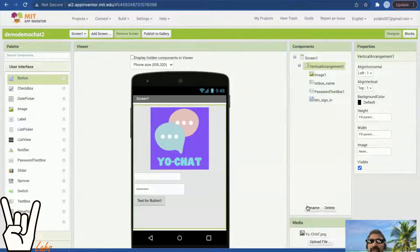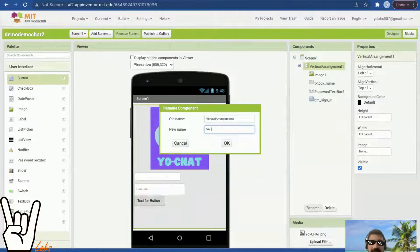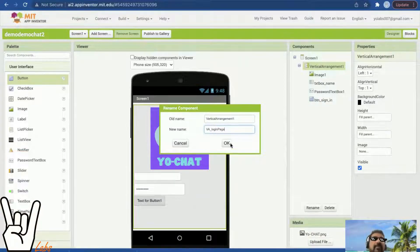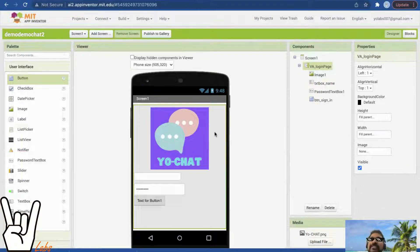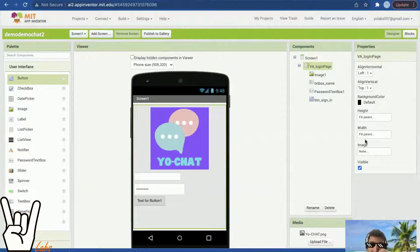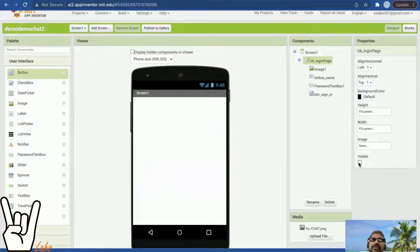Now it's a good time to rename this vertical arrangement — call it 'va login page'. Many students get confused about where the login page came from. The login page is nothing but the very first vertical arrangement where I said fill parent for height and fill parent for width.